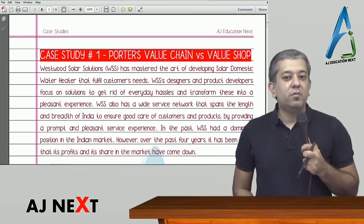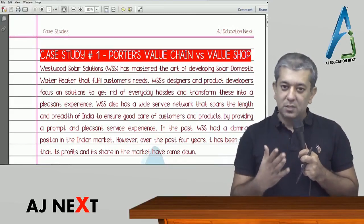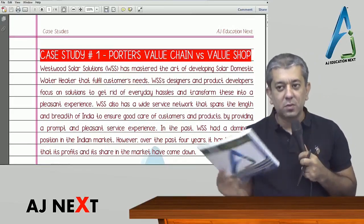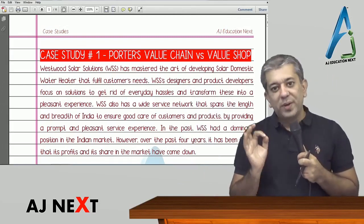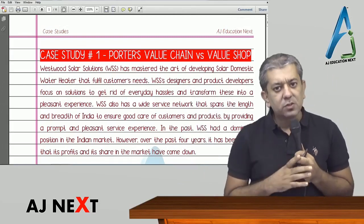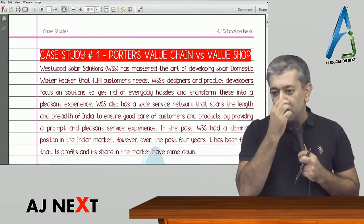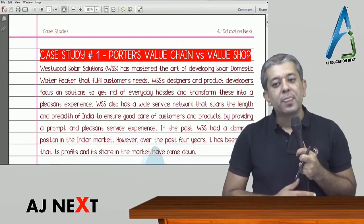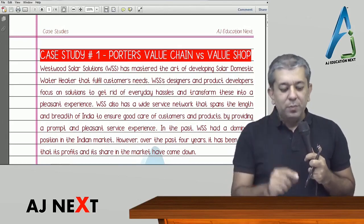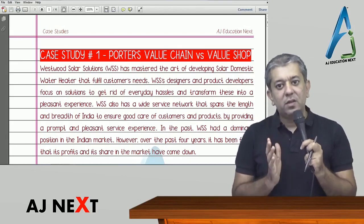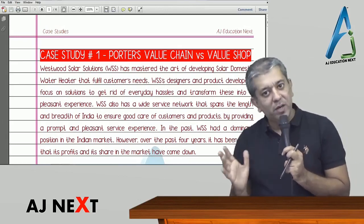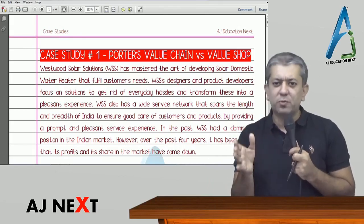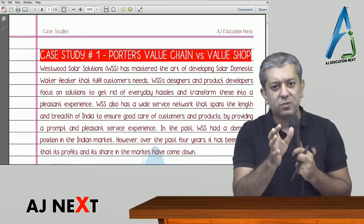Hi students, this is the introductory video to your case study book — book number two that we have launched for the case studies. This book covers 21 case studies from all the chapters. For 21 case studies, you have 21 videos approximately, ranging from 20 minutes to 40 minutes depending upon the size of the case study.